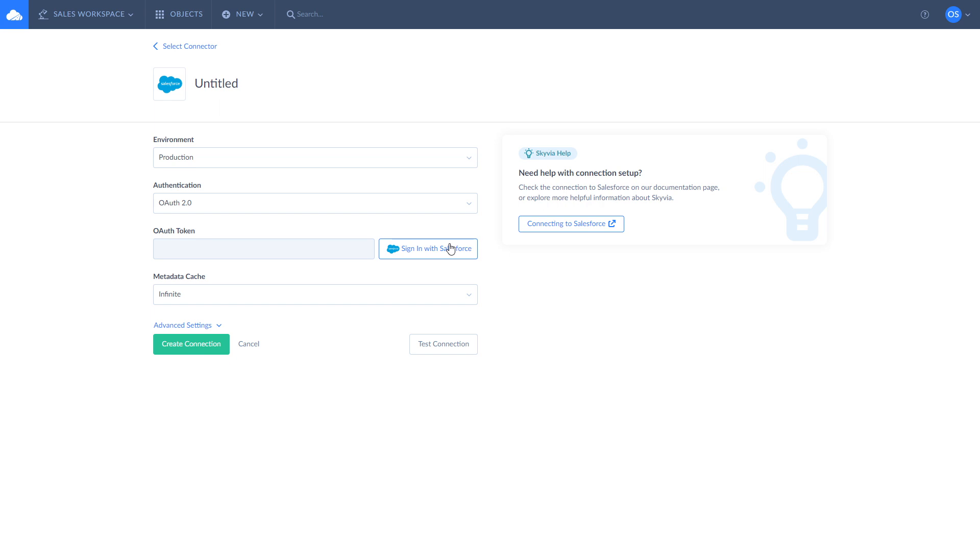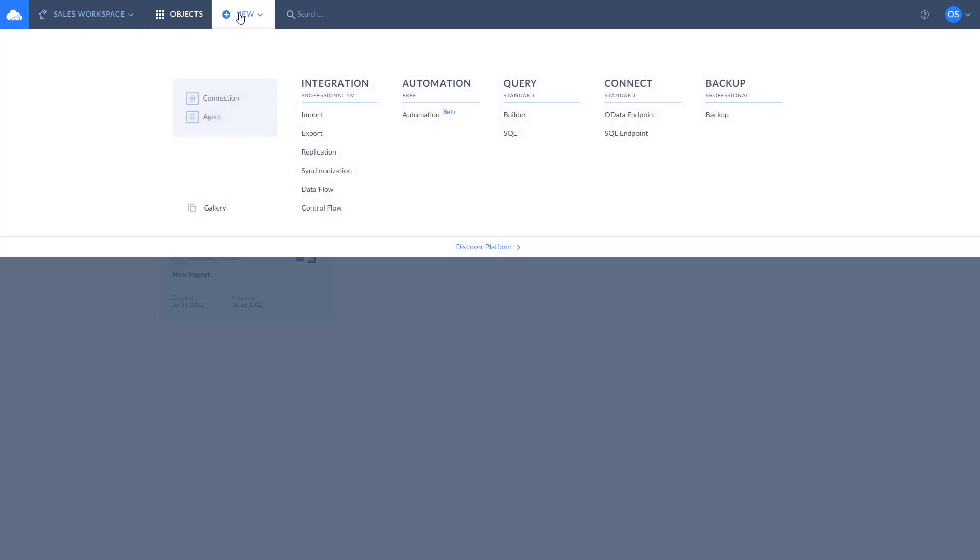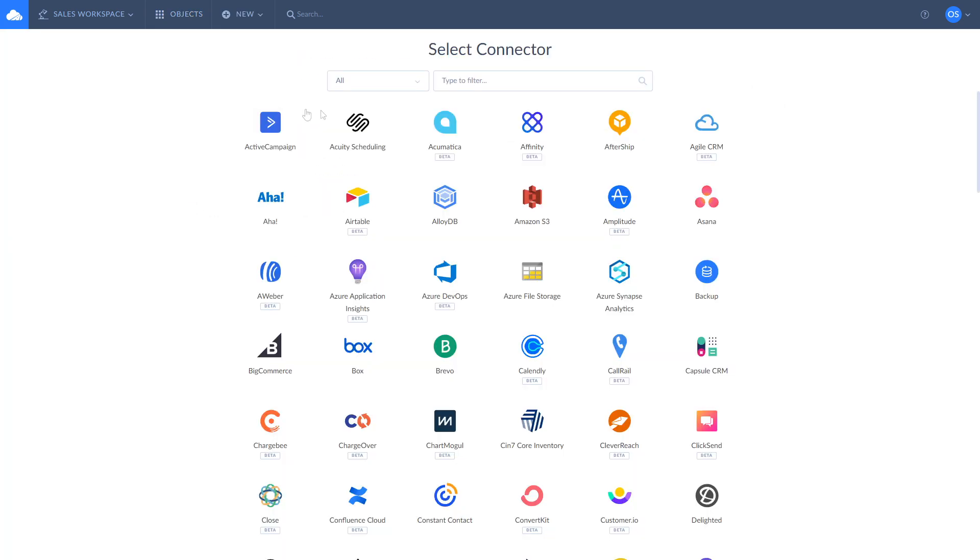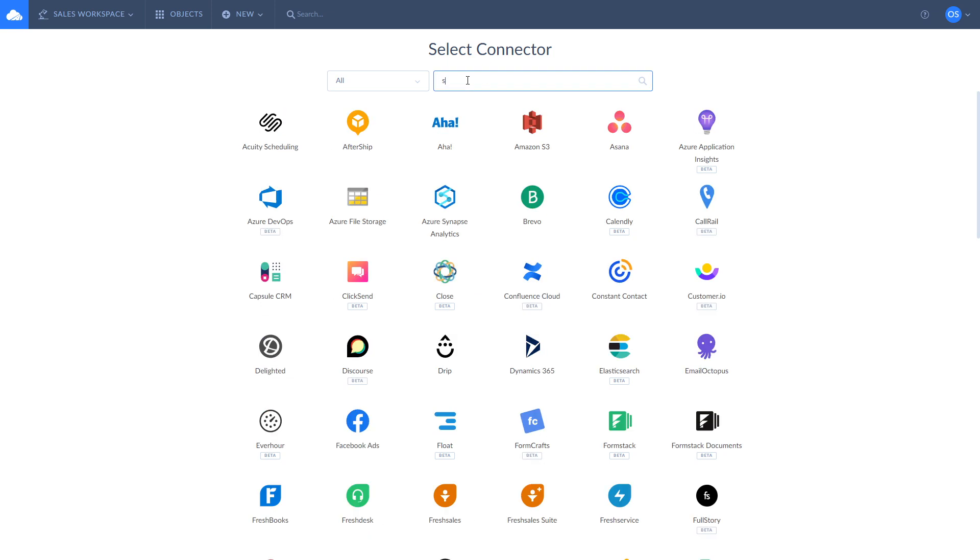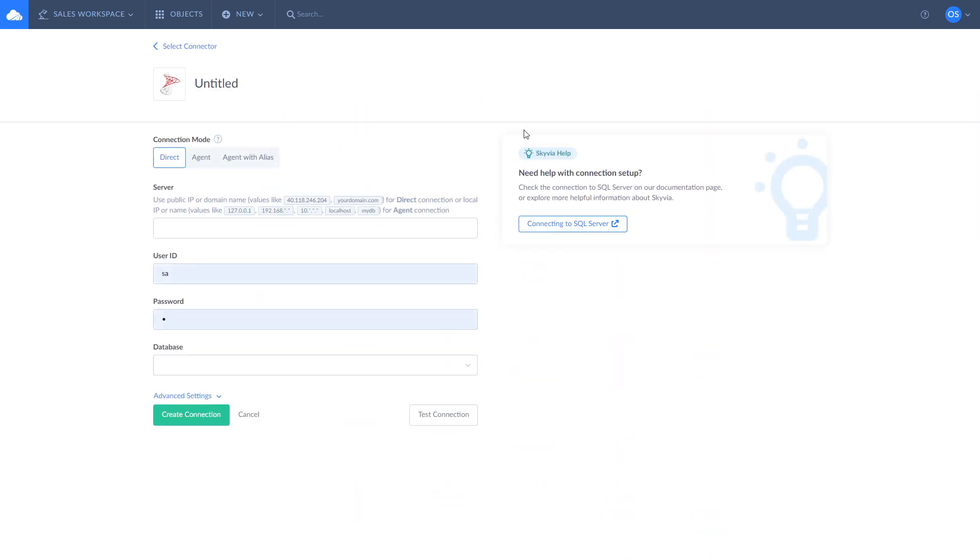There are two ways of creating a connection to SQL Server: direct and through the agent. Use direct connection if your SQL Server is accessible through the internet. To create a direct connection, click New, Select Connection, and look for SQL Server. Enter the server's address, your user ID, password, and select the database to connect to.